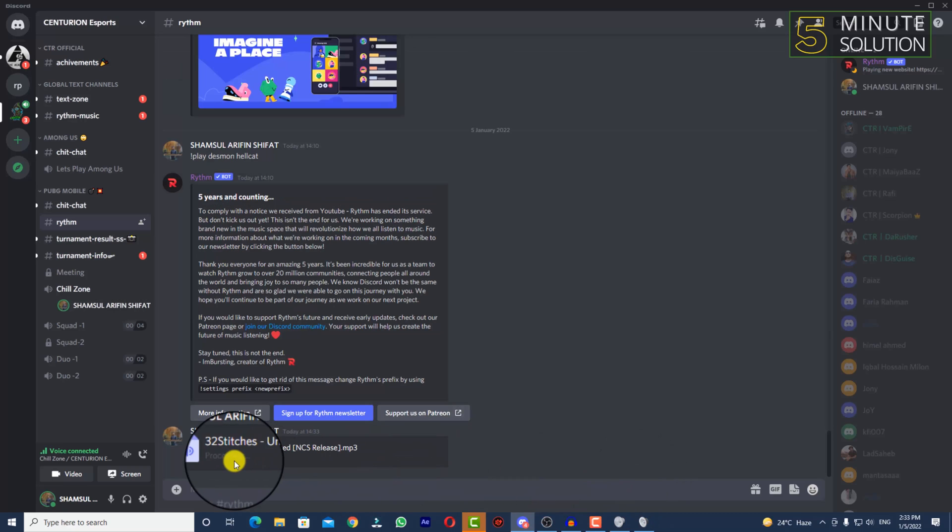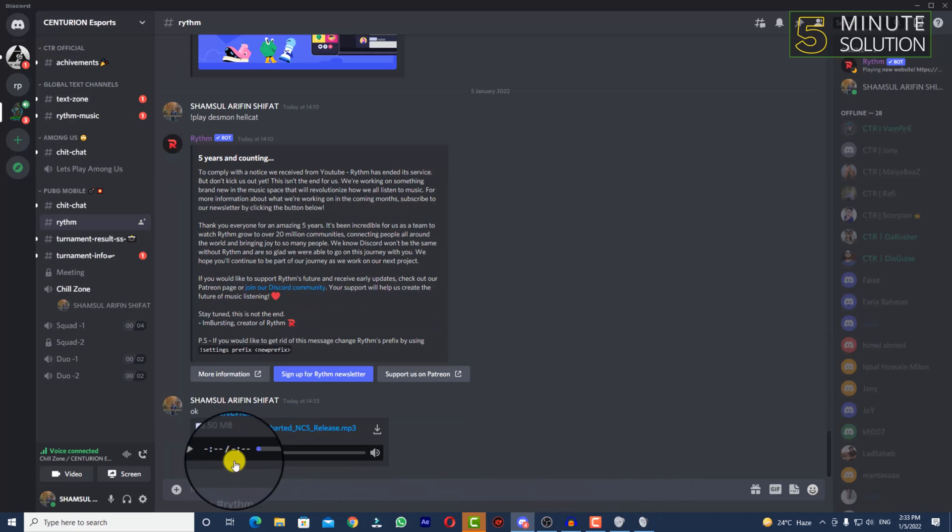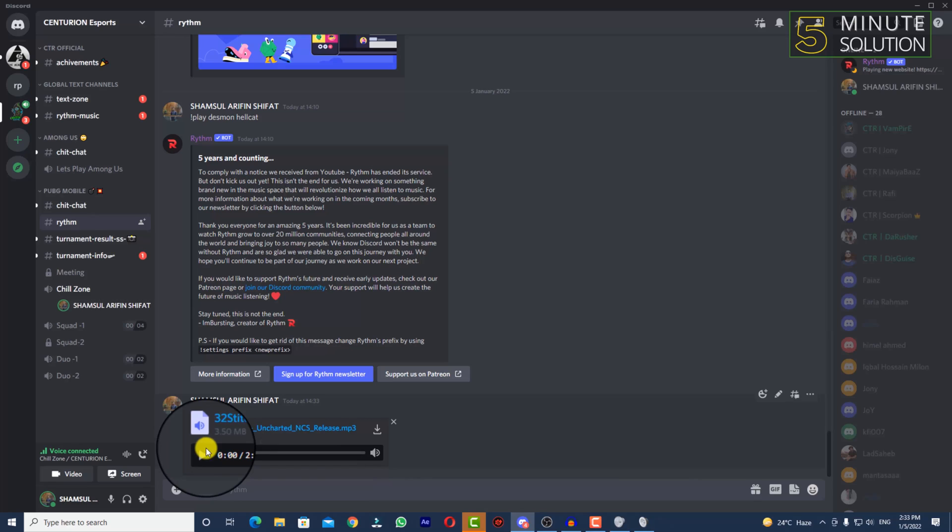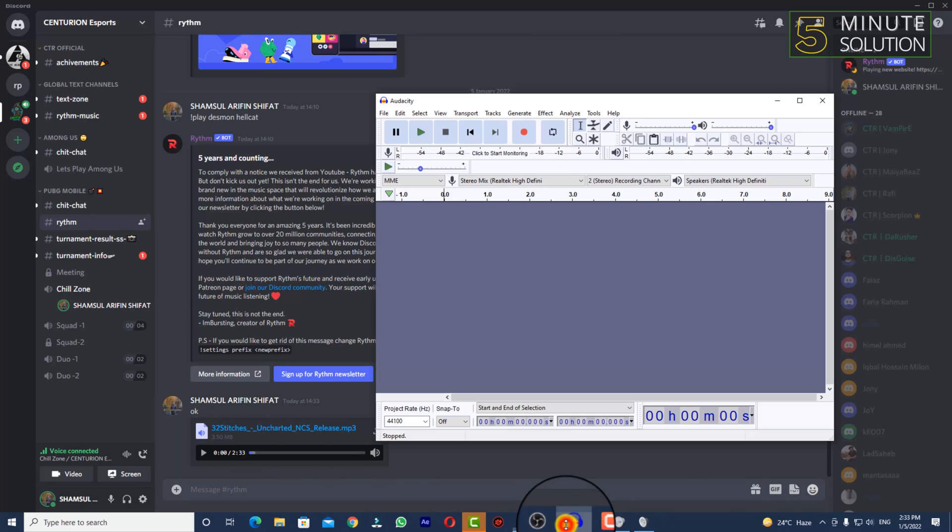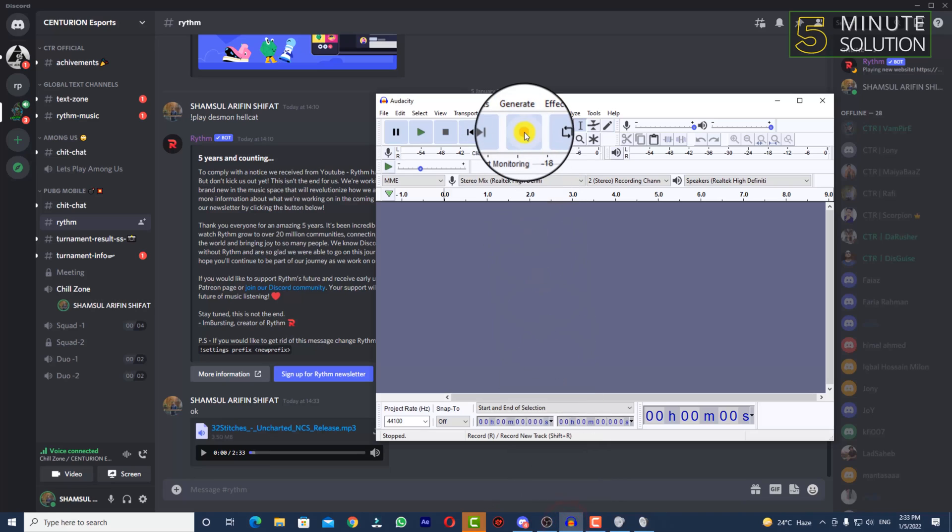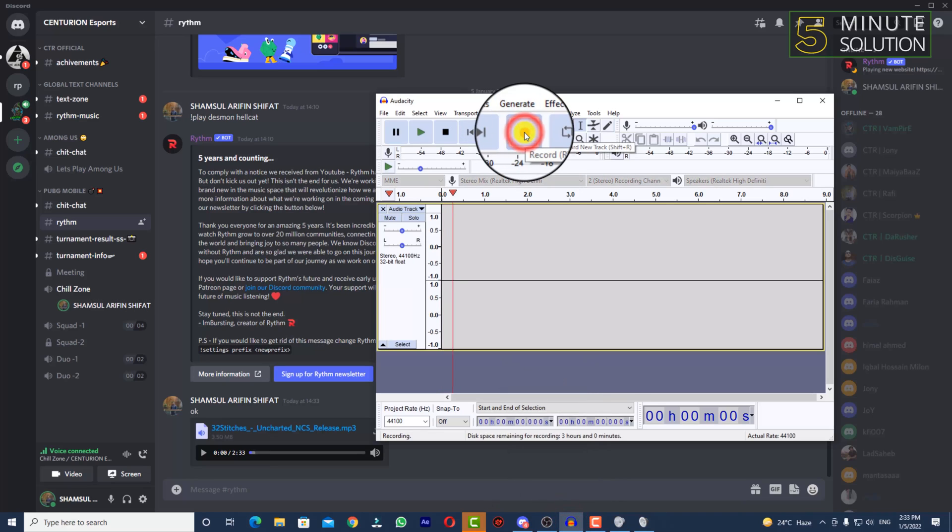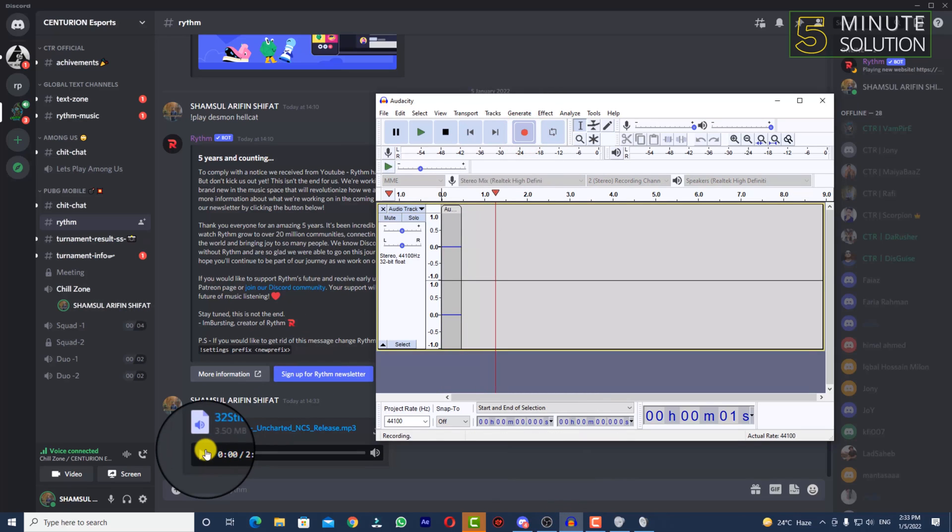Let's say I'm playing this sound in Discord. Let me start recording in Audacity.